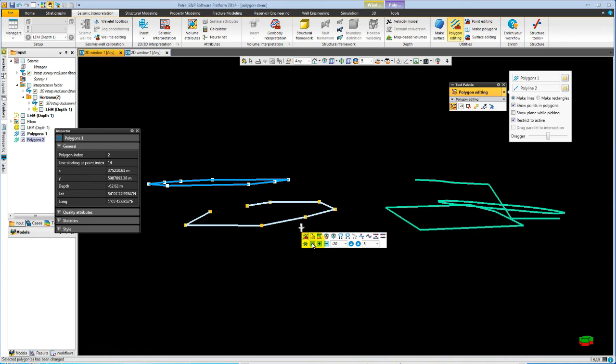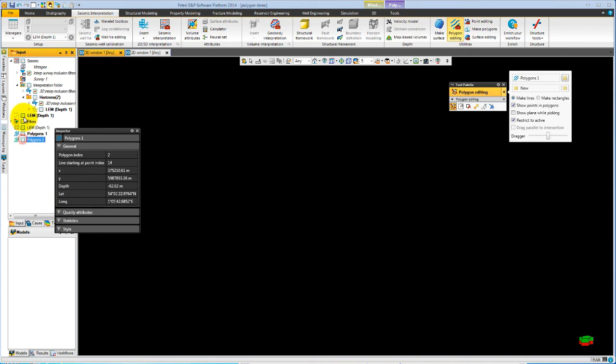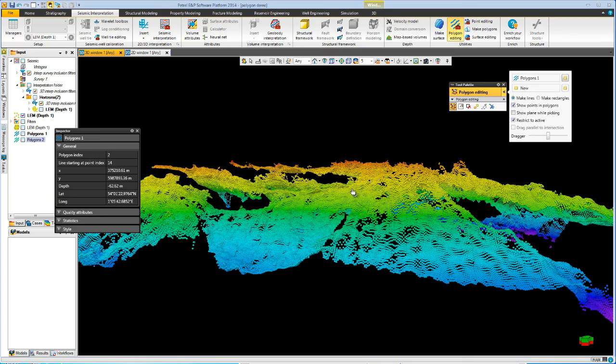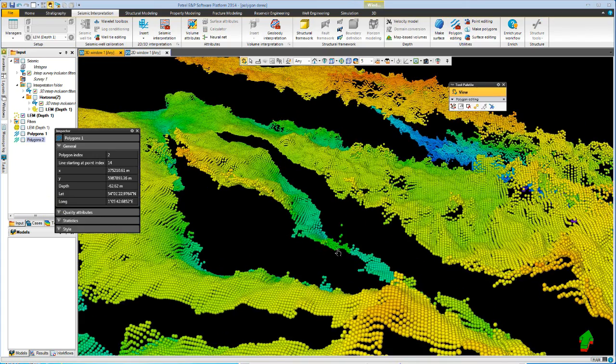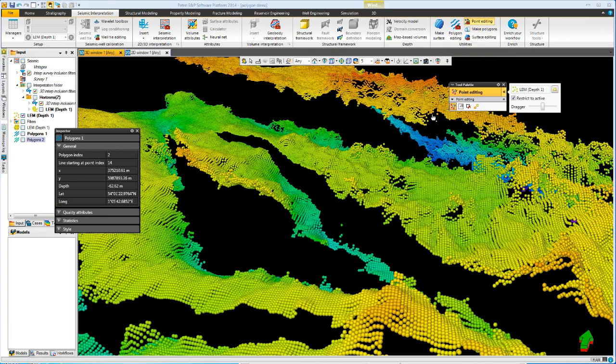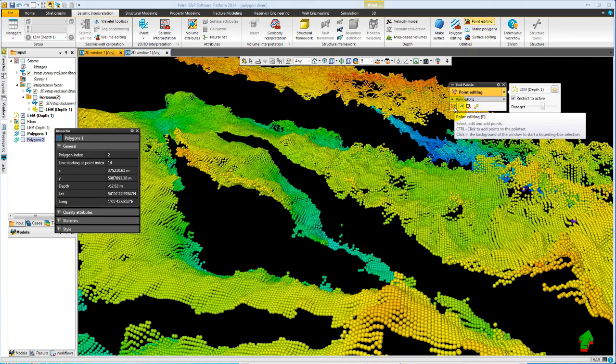I'll just finish the demonstration by showing how the similar tools apply to points. So if we turn off the polygons and we turn on some points and instead of polygon editing, we now switch to point editing.